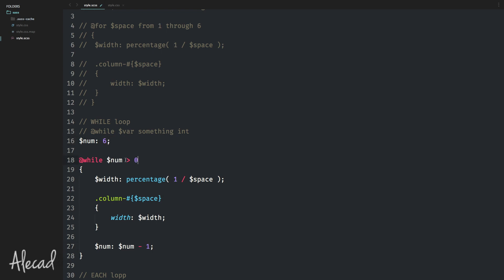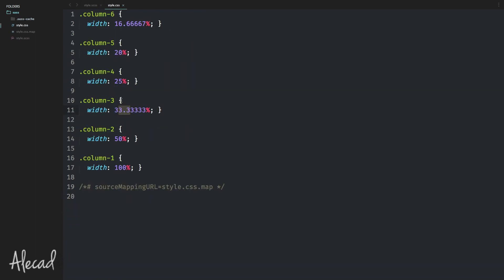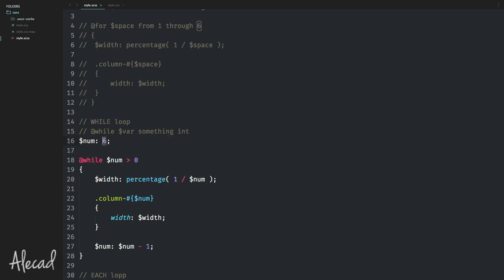Inside every loop we must force the num variable to update — set it equal to num minus 1. So we start from 6 and go down until we reach 0. As long as the variable is bigger than 0, the loop continues. Save and we get the same column results but in reverse order: 6 first, then 5, 4, 3, 2, 1. You can also start from 1 and go up until smaller than 7 to achieve the exact same result in forward order.